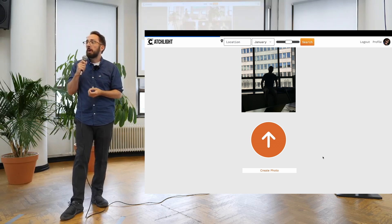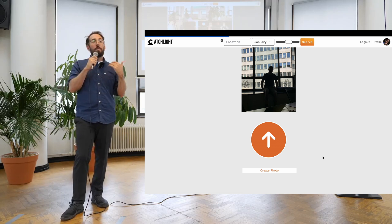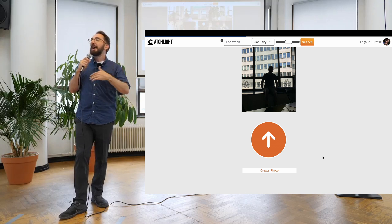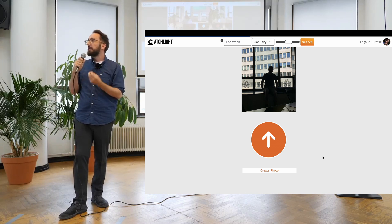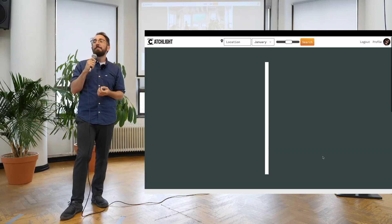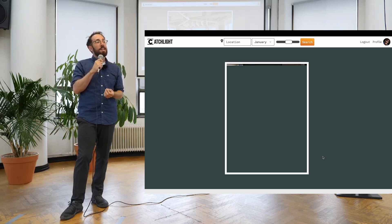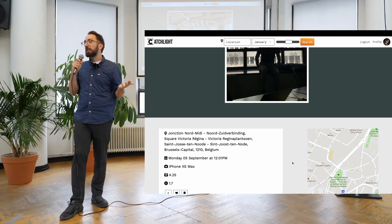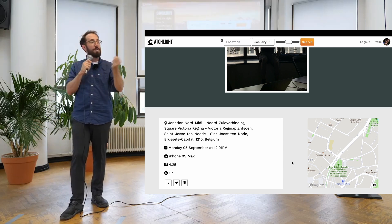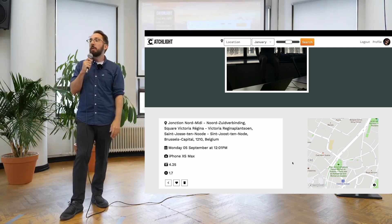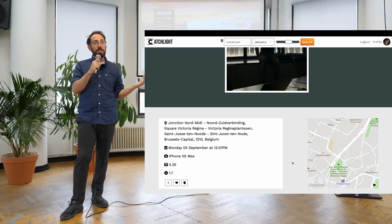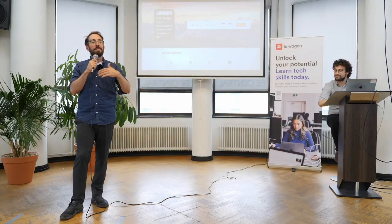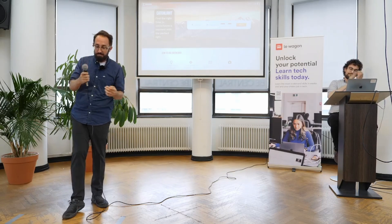Next time you go on a trip and you want to make sure the conditions are perfect for the photograph you want to take, I recommend you use Catchlight.me. Thank you very much, thank you all for coming. I want to thank my team for helping me here, and Sivan as well. Thank you for the teachers, the staff of Le Wagon — fantastic experience.